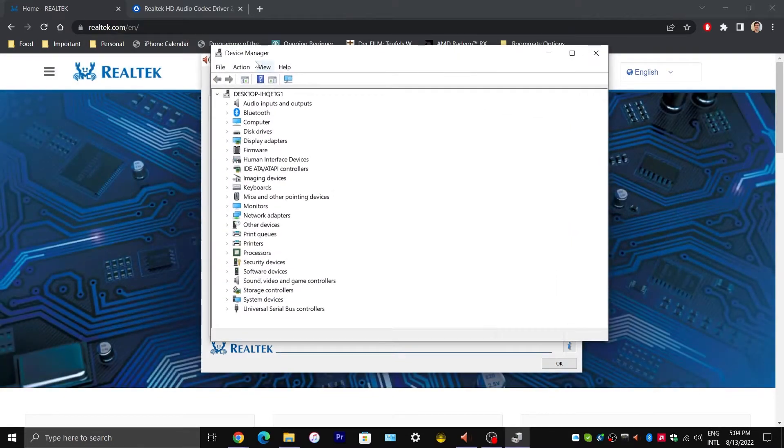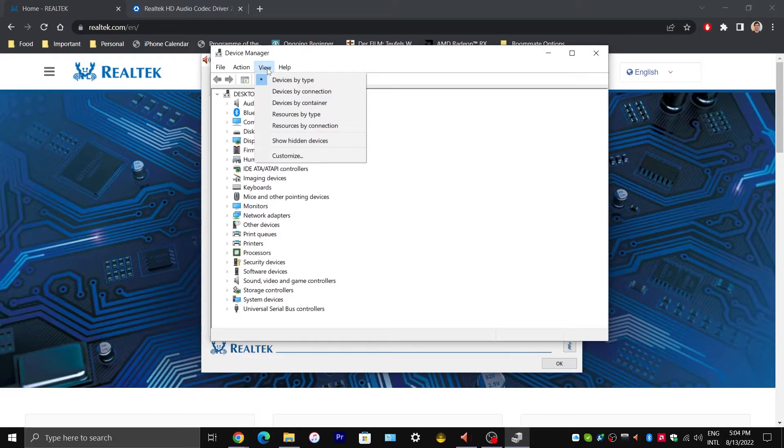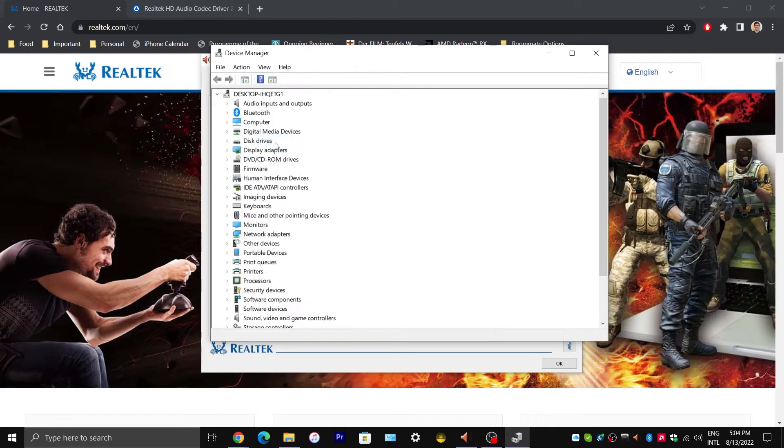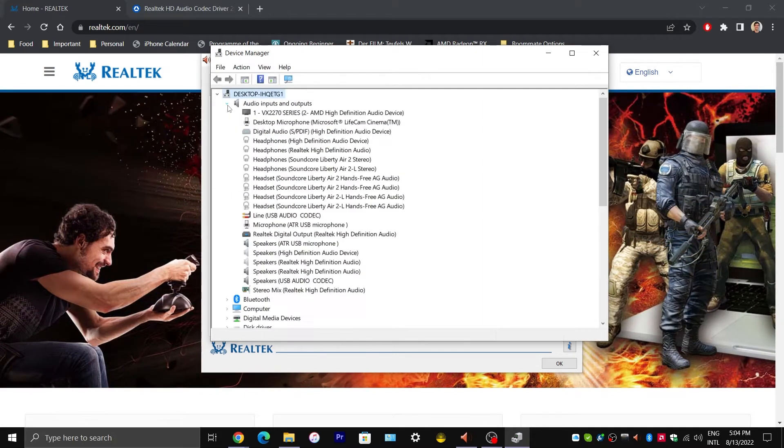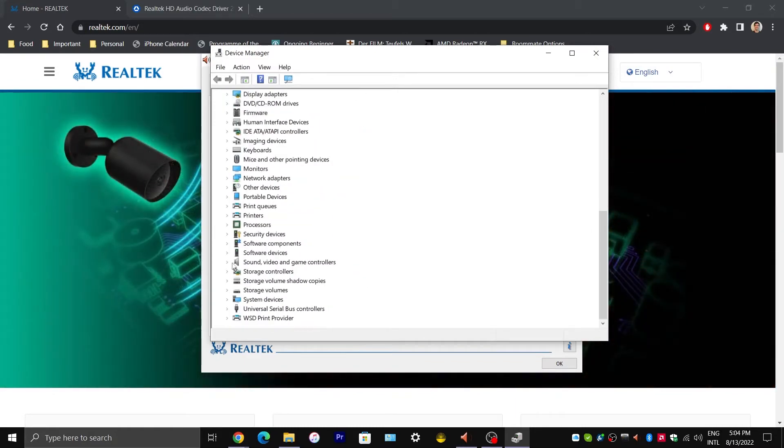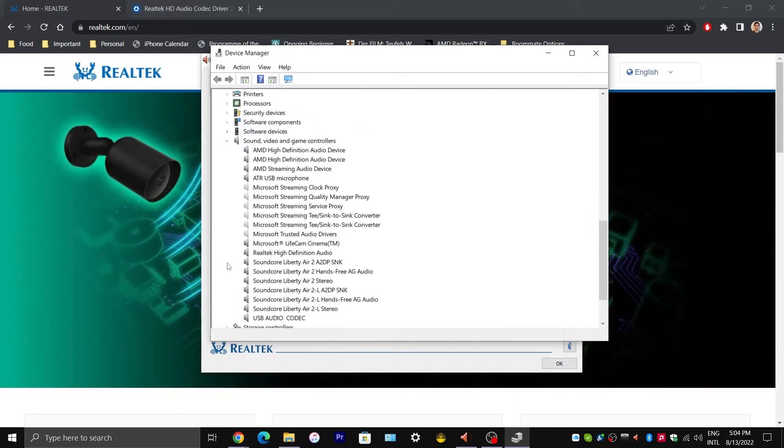Next you'll want to go up to where it says View and make sure you click on Show Hidden Devices. Now expand Audio Inputs and Outputs as well as Sound Video and Game Controllers.